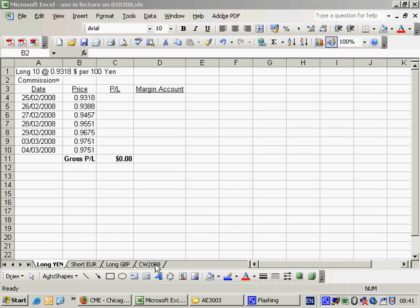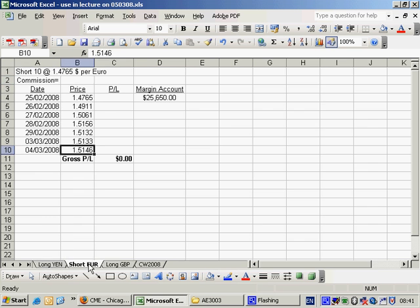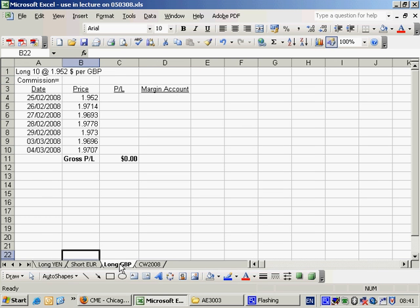So I've created three fictitious trades back on the 25th of February 2008. I just tossed a coin and went long 10 yen, short 10 euros and long 10 British pounds. So just to show you how you would have three positions running at once. And I recommend that you have one sheet for each position.